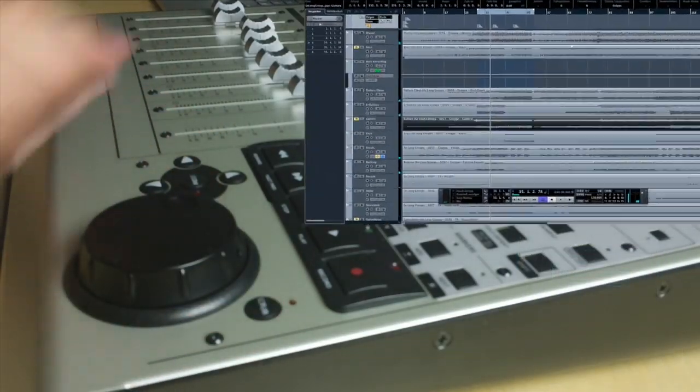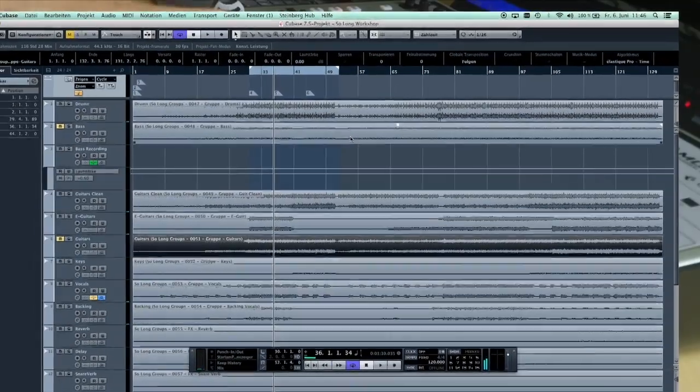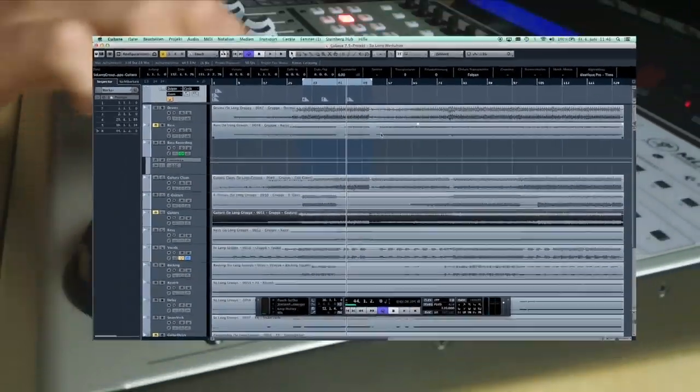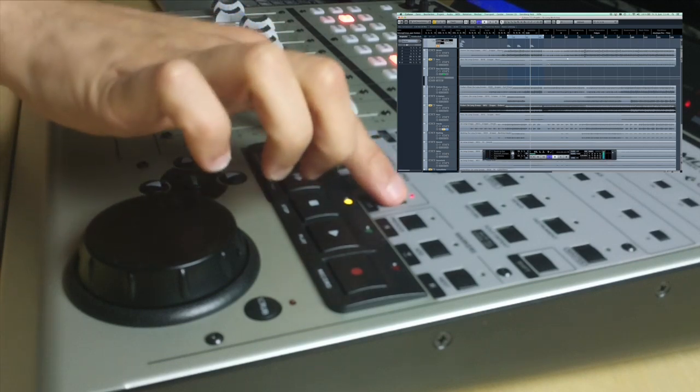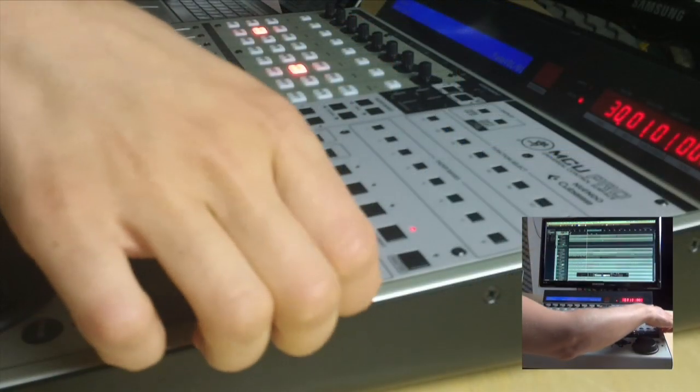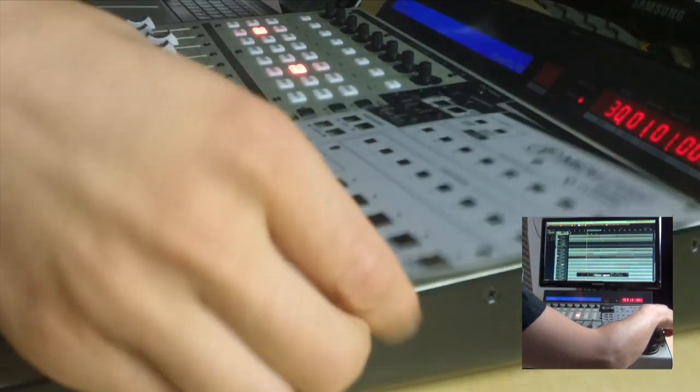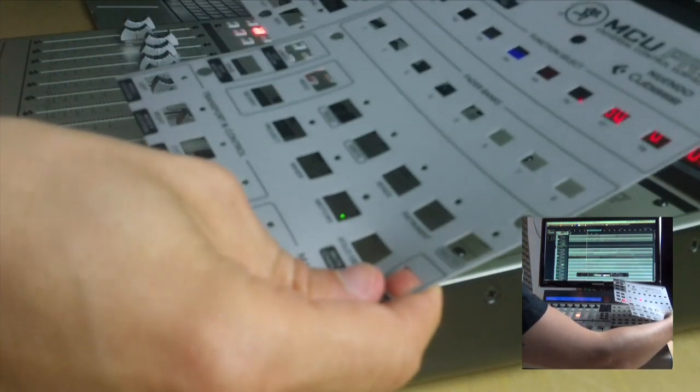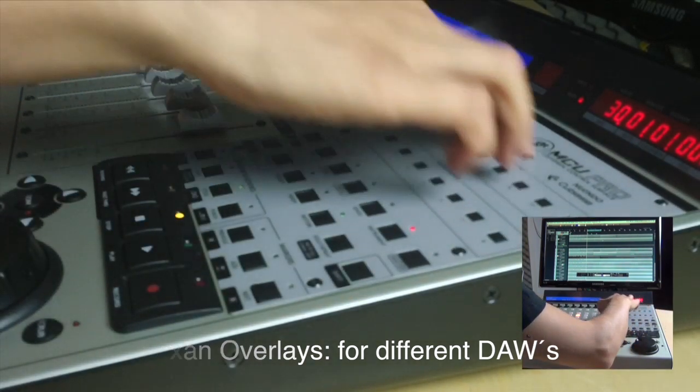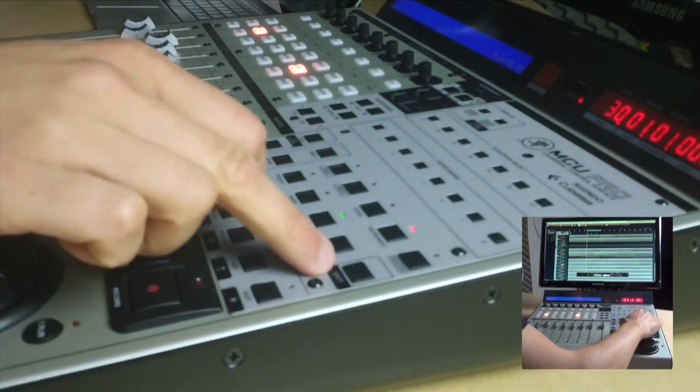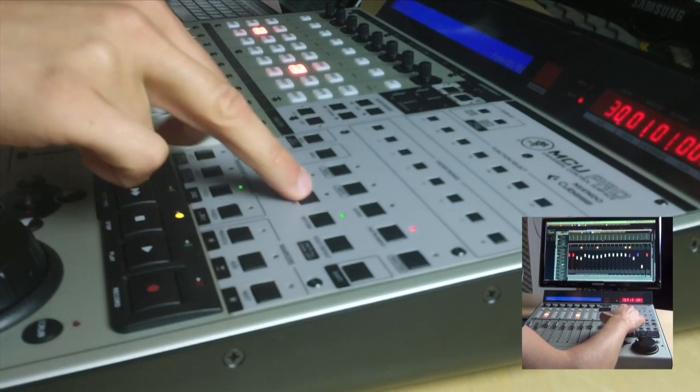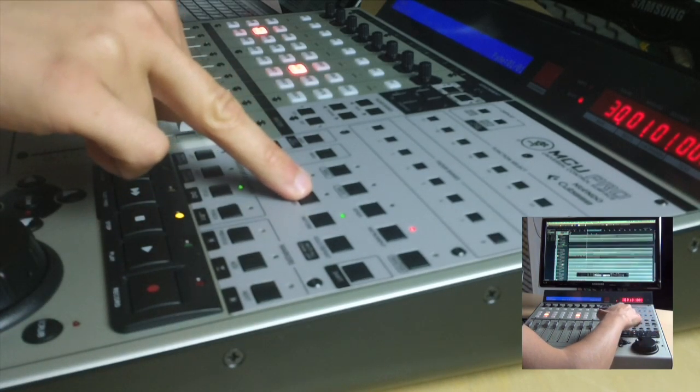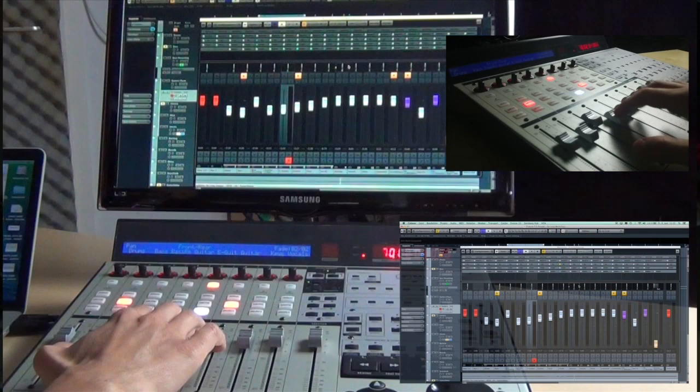The many transport functions include different marker options and activating the cycle mode. Above the transport section you will find a set of keys which vary depending on the DAW that you use. Mackie offers legs and overlays for the most popular DAWs like Cubase, Pro Tools, Logic and others. When using Cubase you will find keys to activate the automation or to open different windows like the mixer or the instrument rack among many other keys.